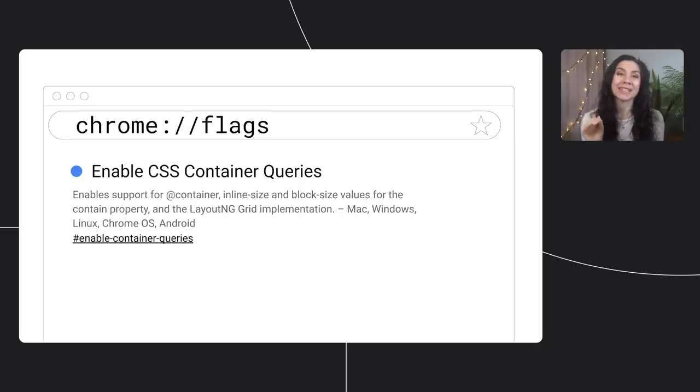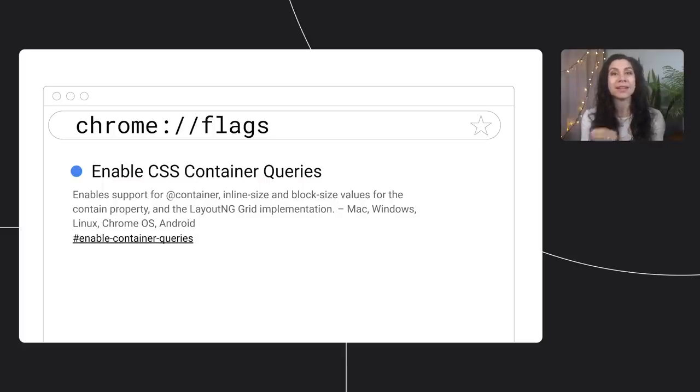These demos are now available to play with behind a flag in Chrome Canary. Go to chrome://flags in the Canary URL bar and turn on the enable container queries flag. This will enable support for container inline size and block size values for the contained property and the layout NG grid implementation. Keep in mind, this is still very much a work in progress and you may run into some bugs.